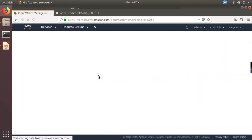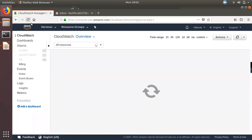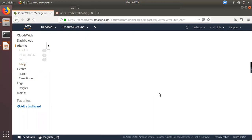Now we will switch to CloudWatch. We will do two services. One is CloudWatch. The other is Simple Notification Service (SNS). We will do a simple notification service. Now we will click on Billing.